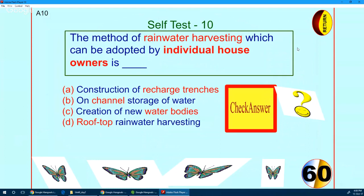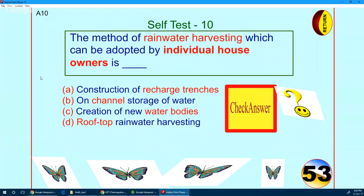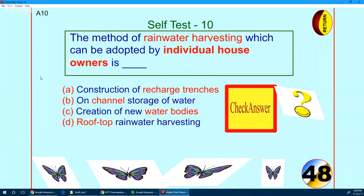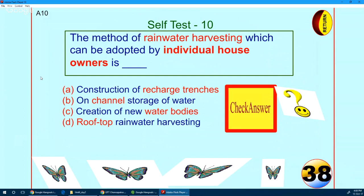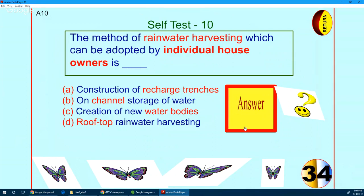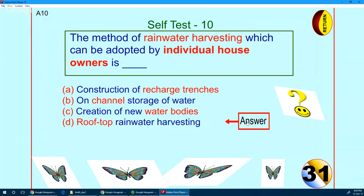Coming to the very last question — anybody can answer. The method of rainwater harvesting which can be adopted by individual house owners is: recharge pits, recharge trenches, channeling to water bodies, or rooftop collection? You are right — the rooftop rainwater harvesting system is what individual homeowners can use.